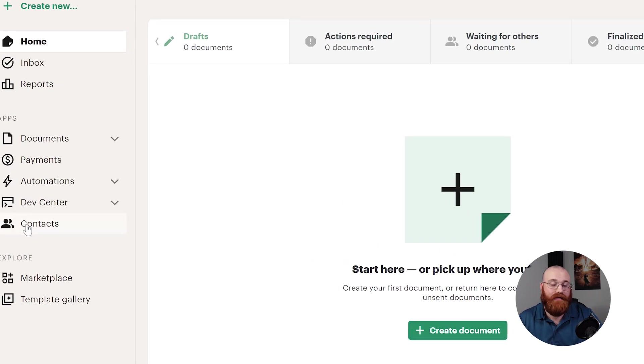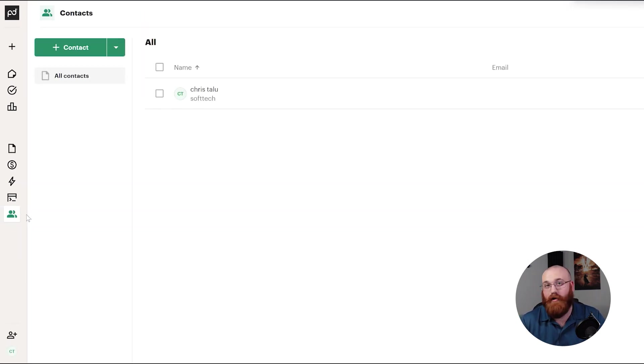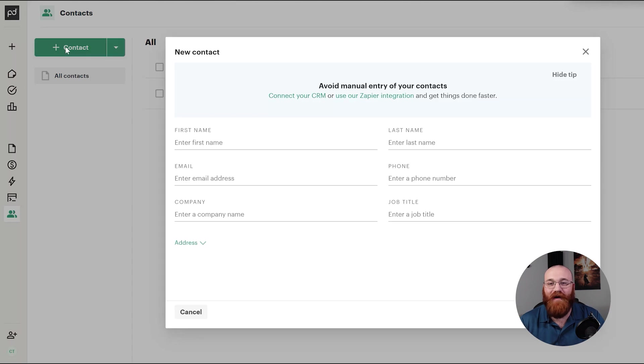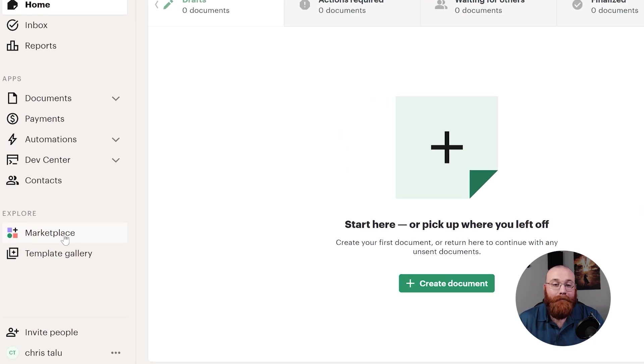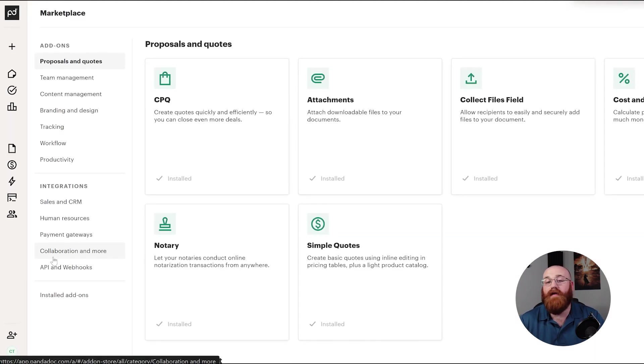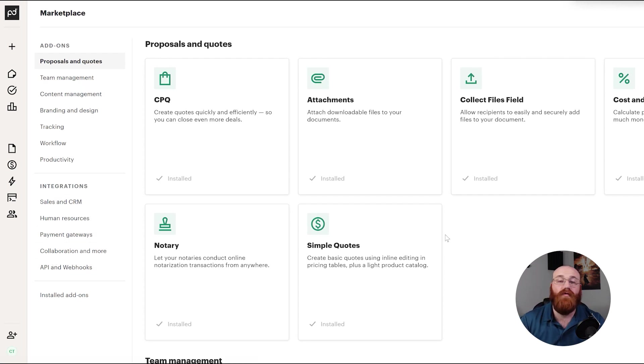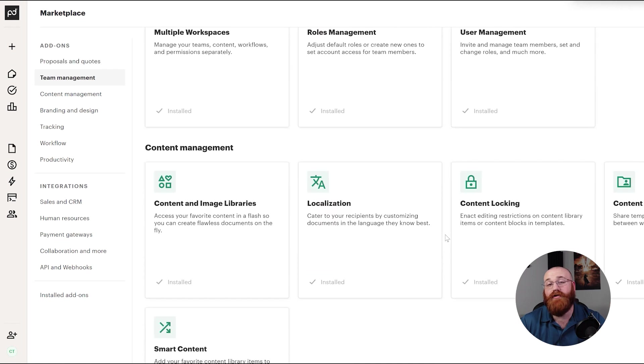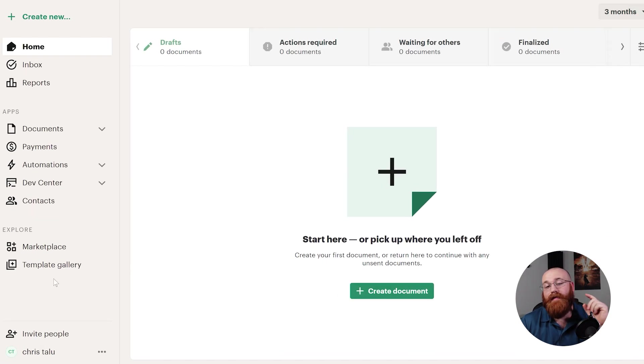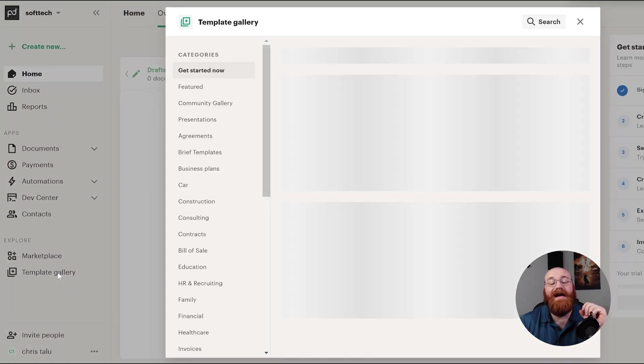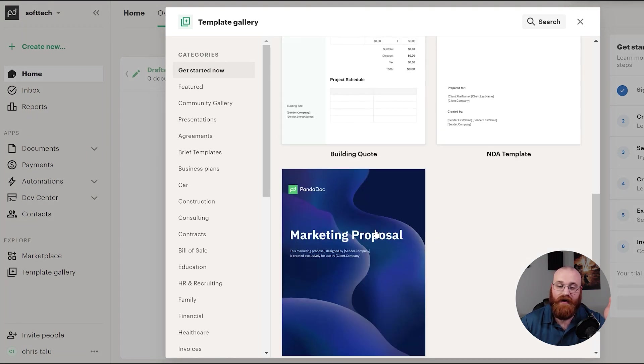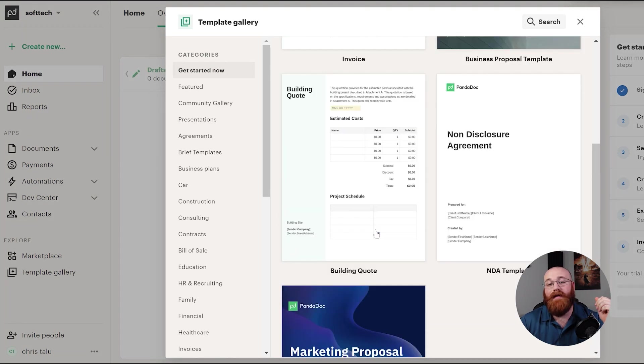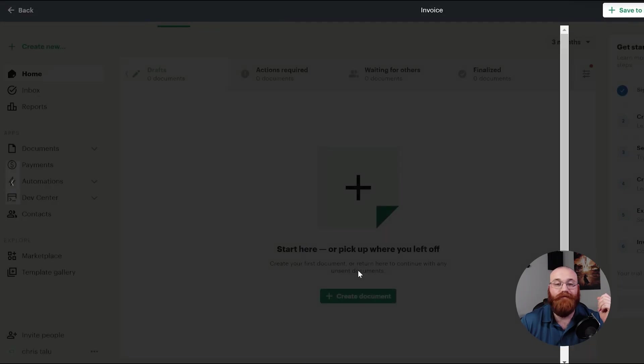The Contacts section is where you can keep track of all your contacts. Here, you can create new contacts and view all of the contacts you've already created. This helps you manage your relationships and communication with clients and colleagues. The Marketplace is where you can discover additional add-ons and integrations, categorized for easy browsing. This is where you can find new tools and features to enhance your PandaDoc experience. The Template Gallery provides access to a variety of pre-made templates for different document types. These templates can be customized to your needs, saving you time and effort when creating new documents.